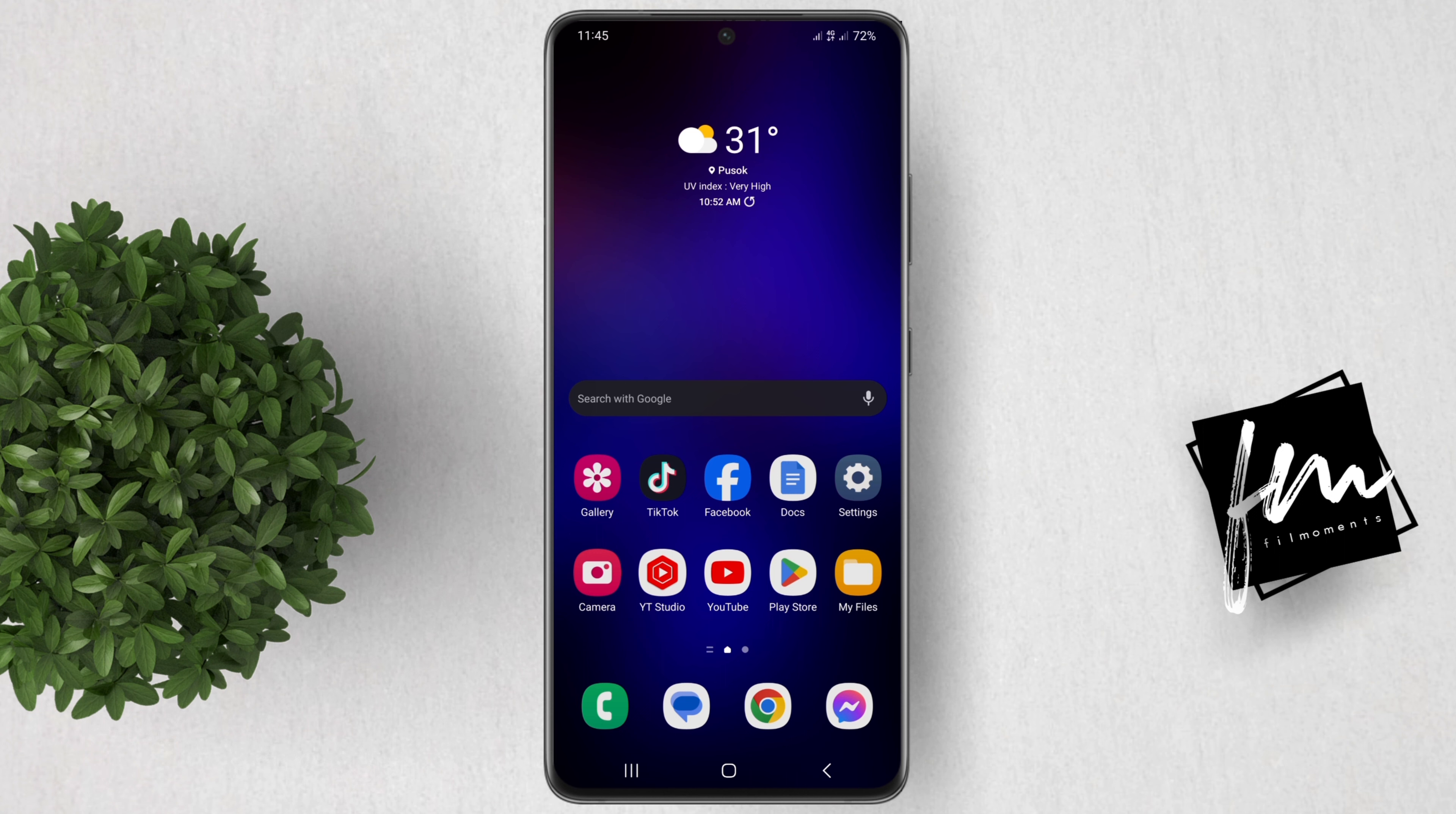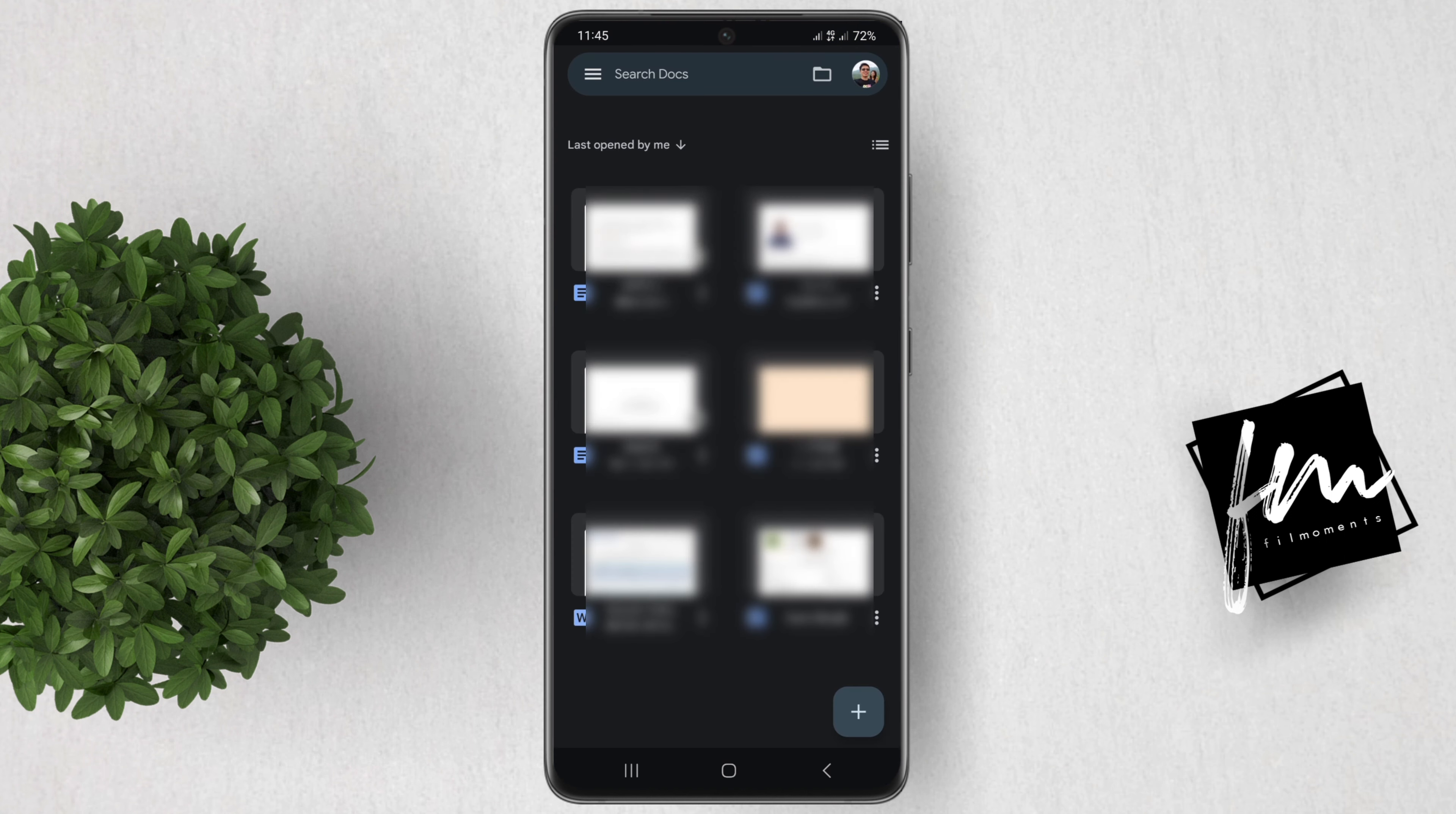The first thing you need to do is open the Google Docs app on your phone or tablet. Then open the document you want to print preview.